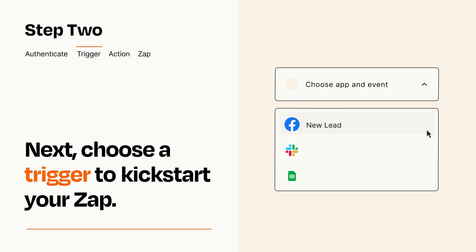Now let's set up your trigger, which is the event that starts your Zap. Pick the trigger event that you want from the list.